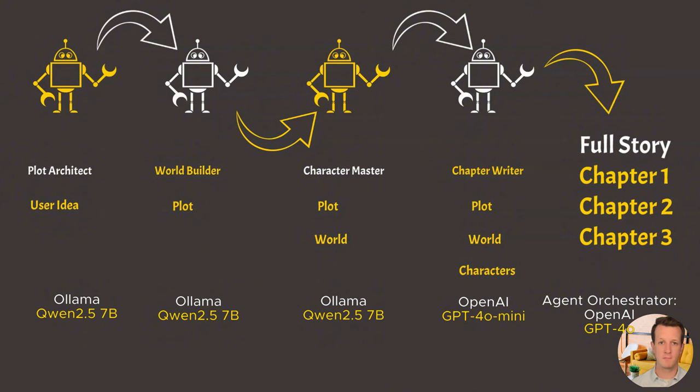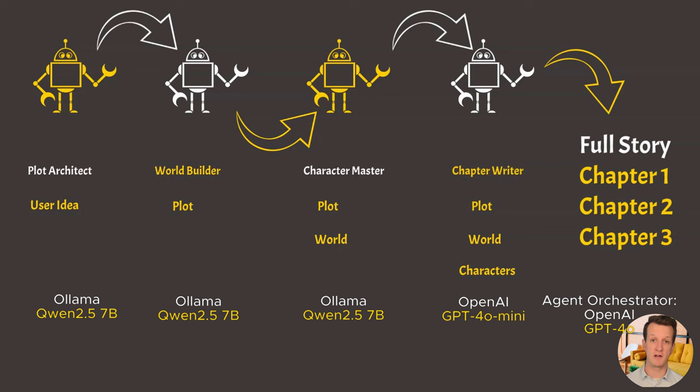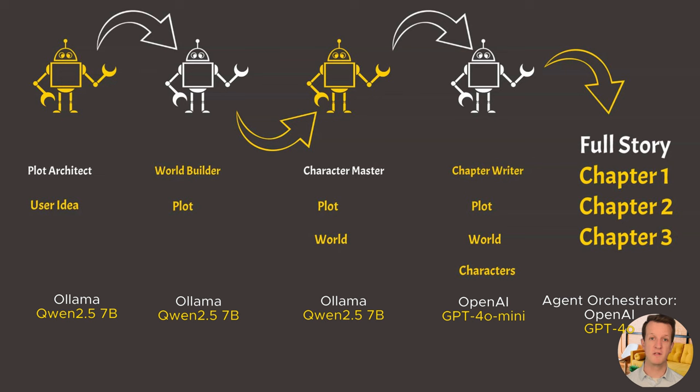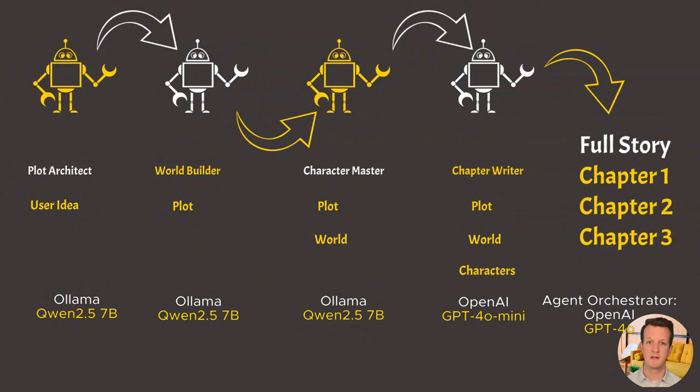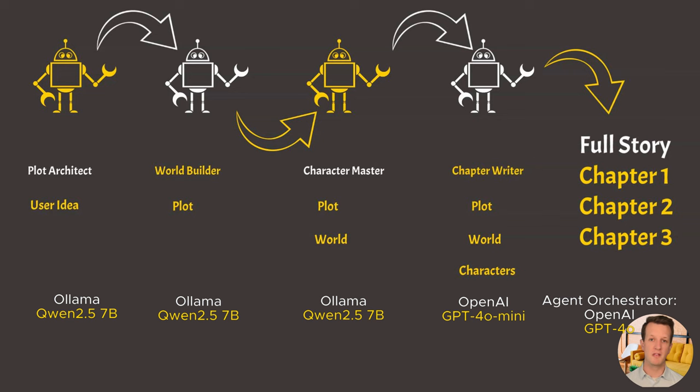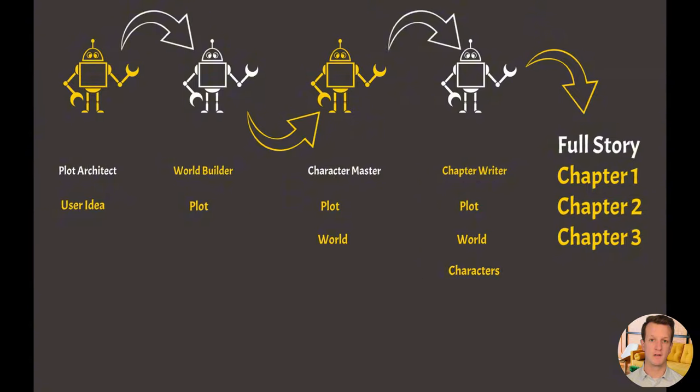So on screen, we can now see the different large language models that are powering these agents. So for plot architect, world builder and character master, I was able to use a locally hosted large language model, Qwen 2.5 7 billion parameter. And then only for the chapter writer, I decided to use the OpenAI API with GPT-4o mini, which is a very cheap alternative. And only for the agent orchestrator, I used the more powerful and slightly more expensive model GPT-4o, which is one of the state of the art models.